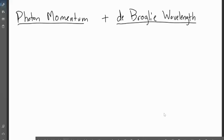All right, everybody, here we go for our next video. This video is on photon momentum and de Broglie wavelength. These are kind of our second to last topic — included in this couple of videos on de Broglie wavelengths. So we're getting real close to the end of the AP Physics 2 curriculum here, which is exciting. We're going to start off with this first topic on photon momentum.